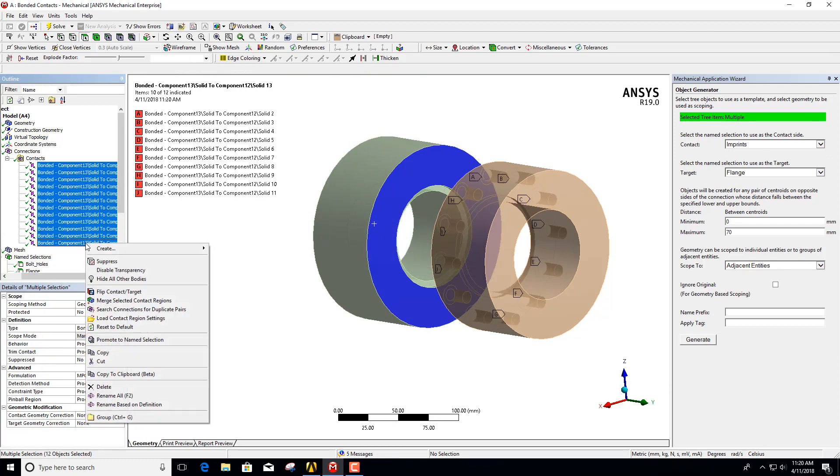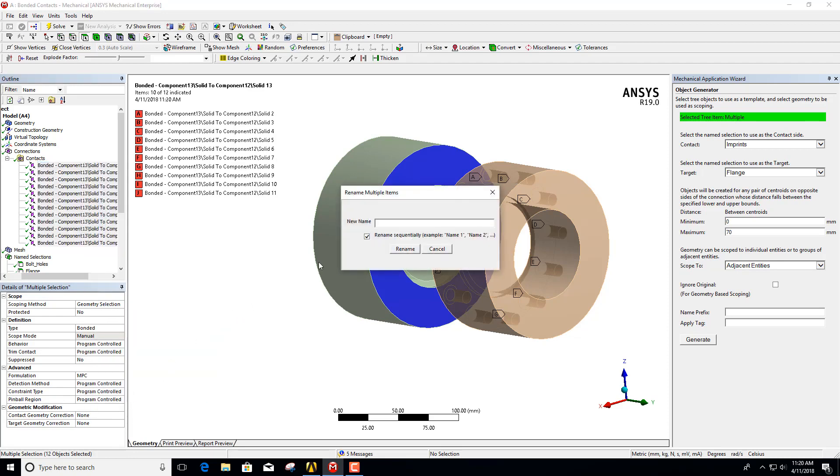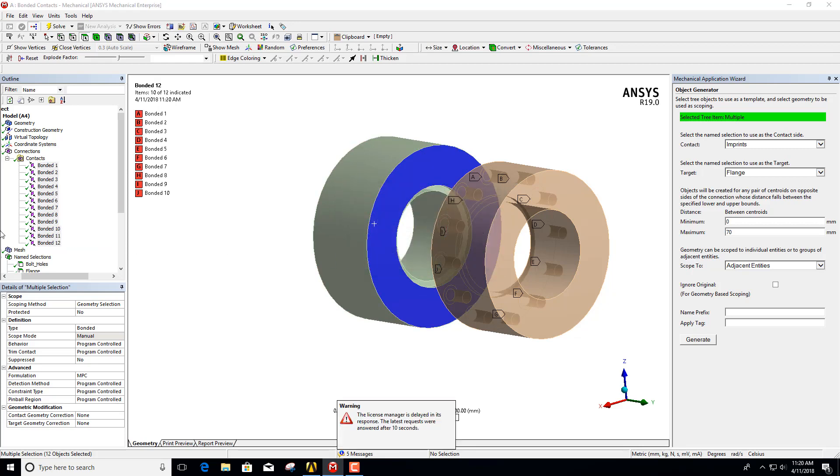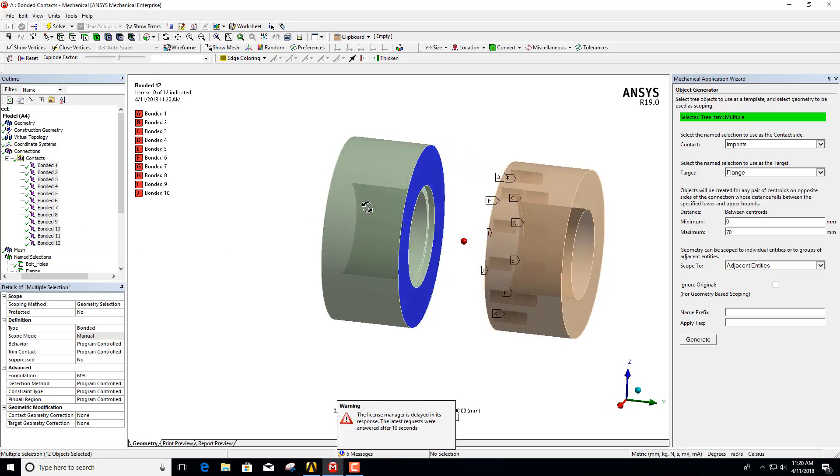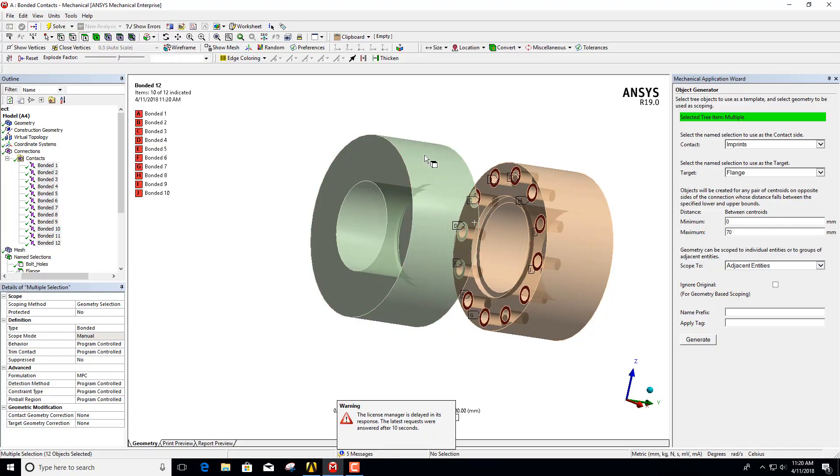And of course we can then rename all these and call them bonded, and they will be automatically sequenced with numbers just like so. You can see we have 12 imprints and 12 contacts.